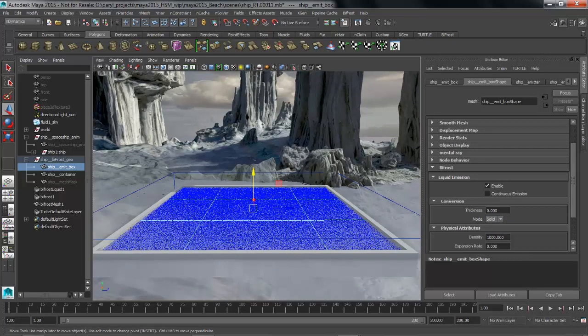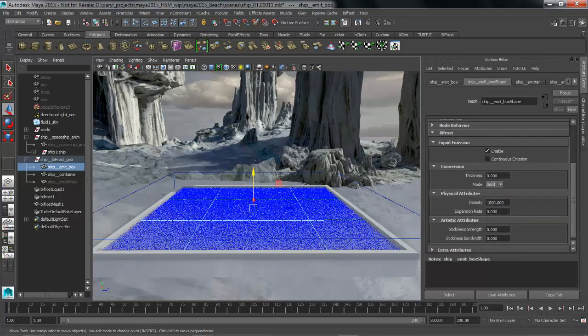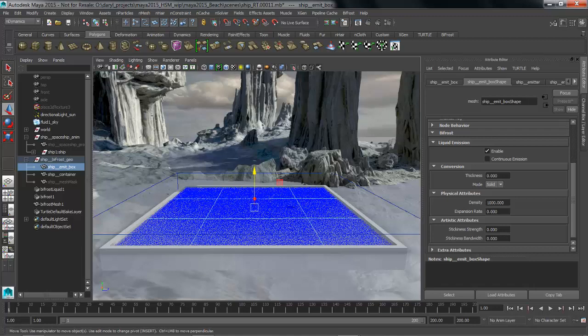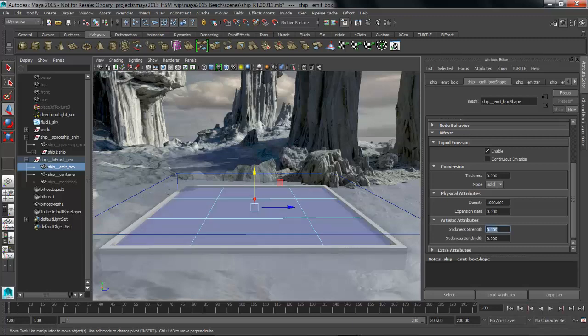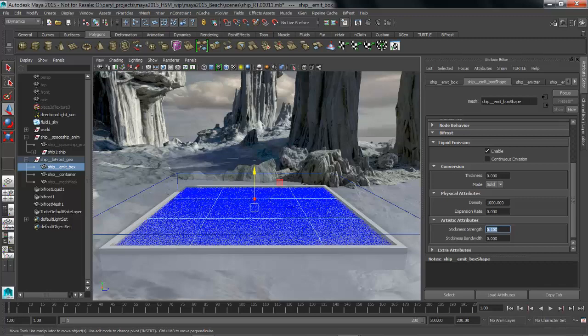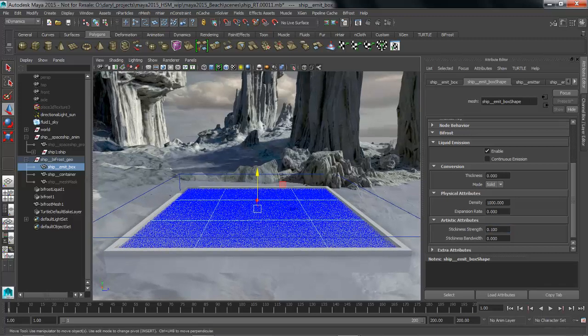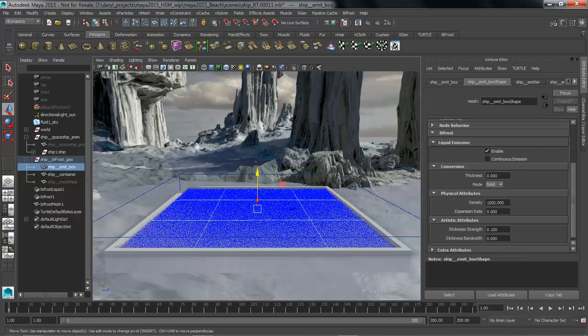Every emitter also has physical attributes as well as artistic attributes. Keep in mind that you can have multiple emitters in your liquid sim. We're going to change the artistic attributes for stickiness strength and stickiness bandwidth. Basically what stickiness strength and stickiness bandwidth are dealing with are collision. When these liquids collide with something, how much are they going to get slowed down or dragged along with that collision? Stickiness bandwidth adjusts how close these need to be until they start to get affected by the collision object.